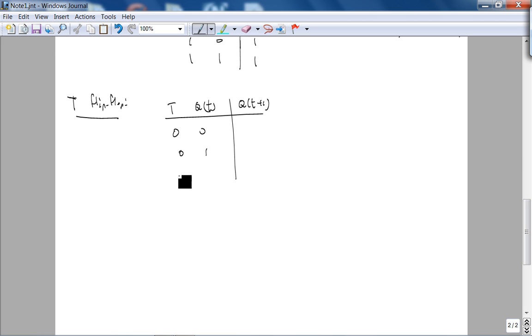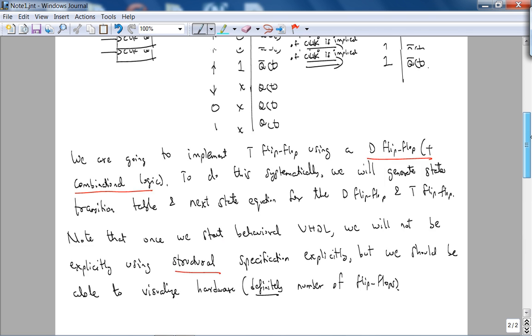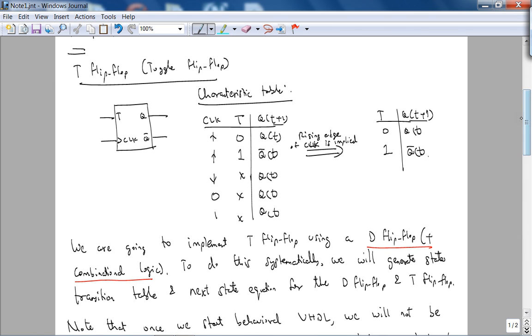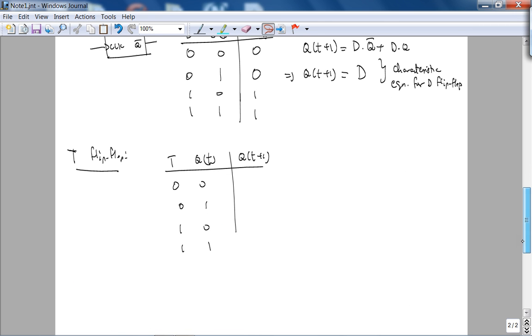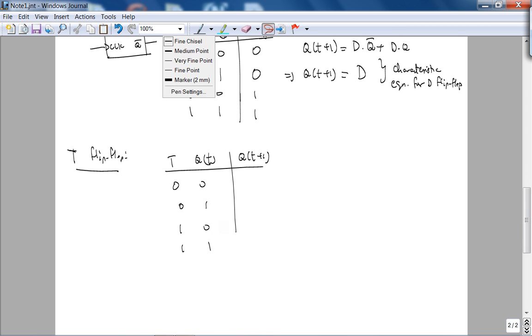With enough experience, you can derive the equation for synthesizing a T flip-flop using this table. Let's look at this. So the next state: if T is 0, you stay the same.